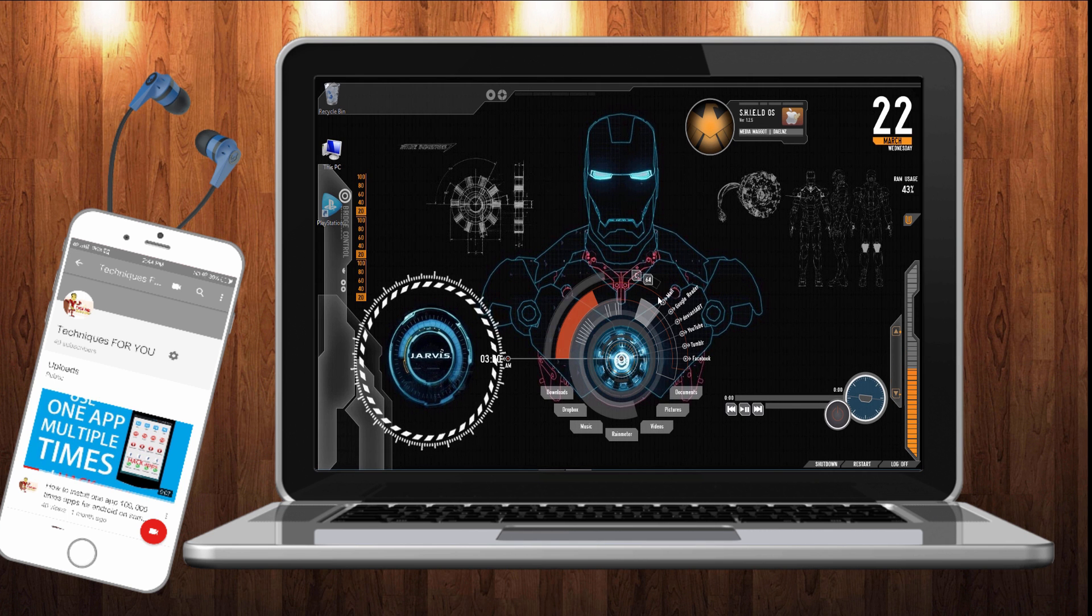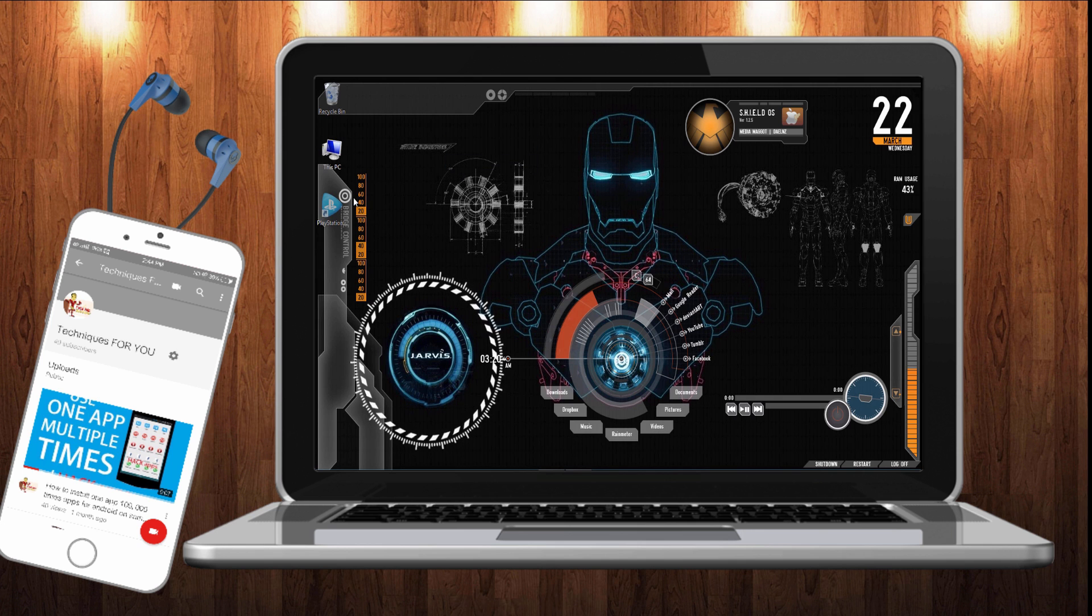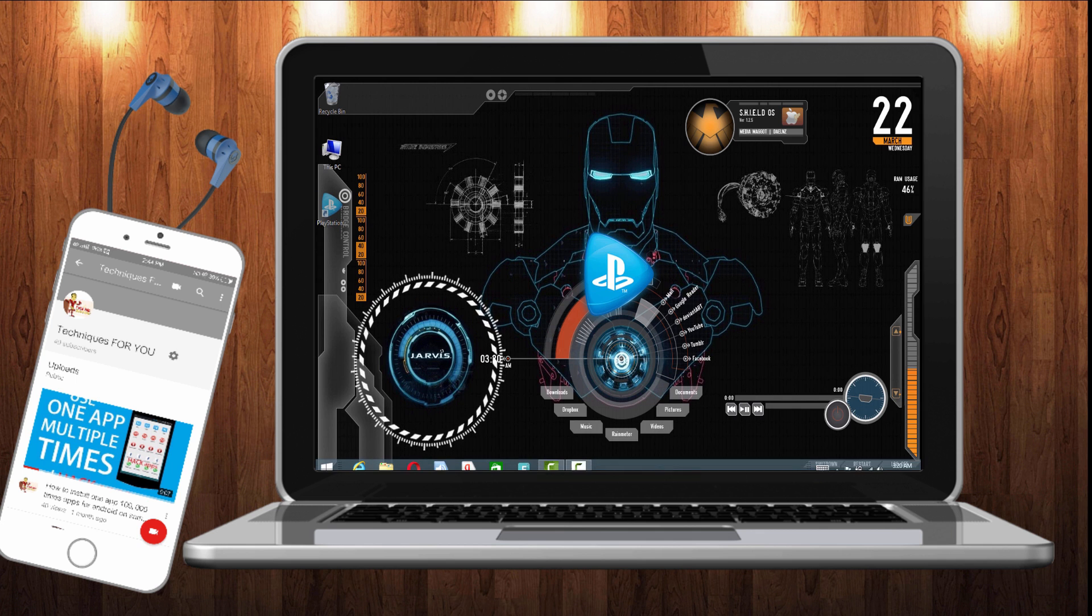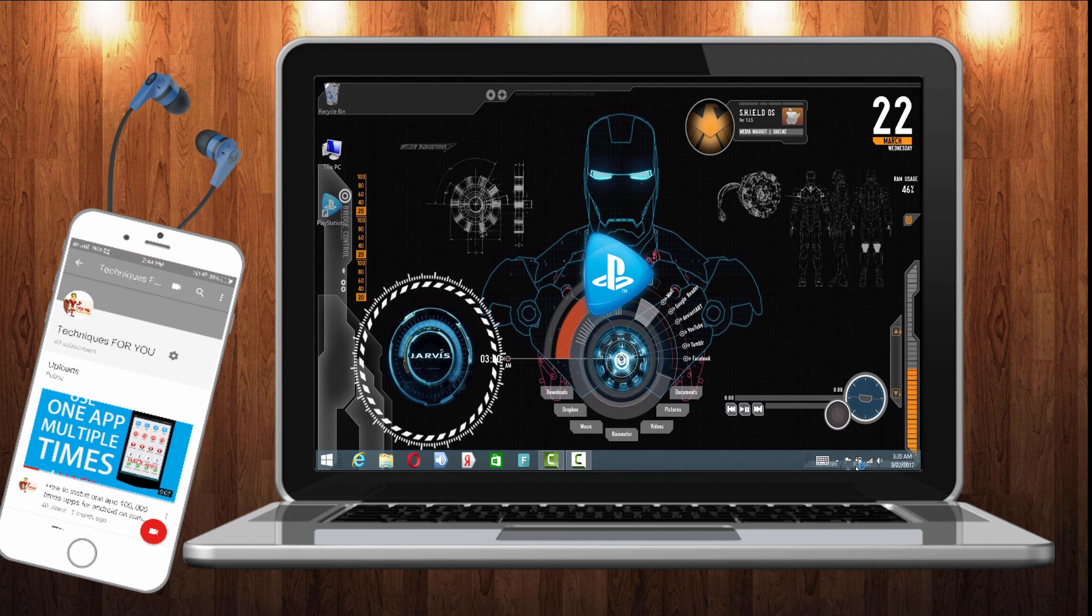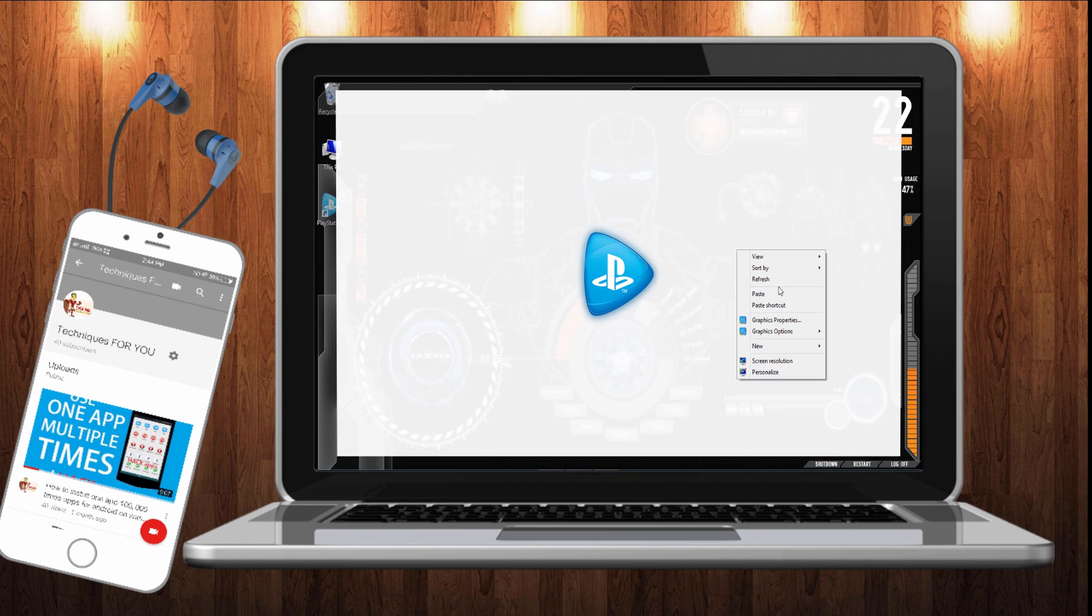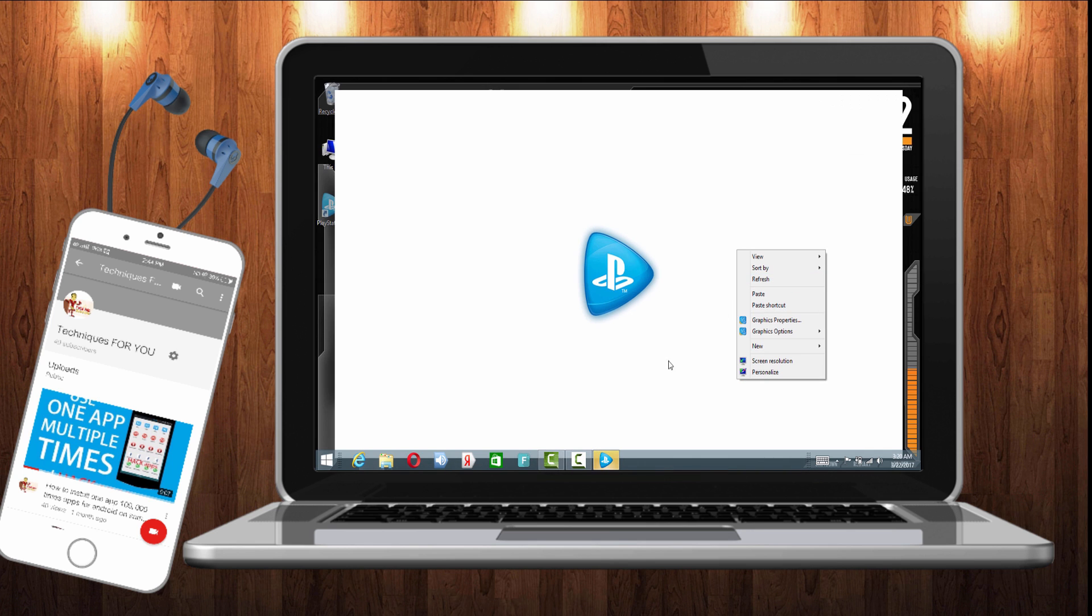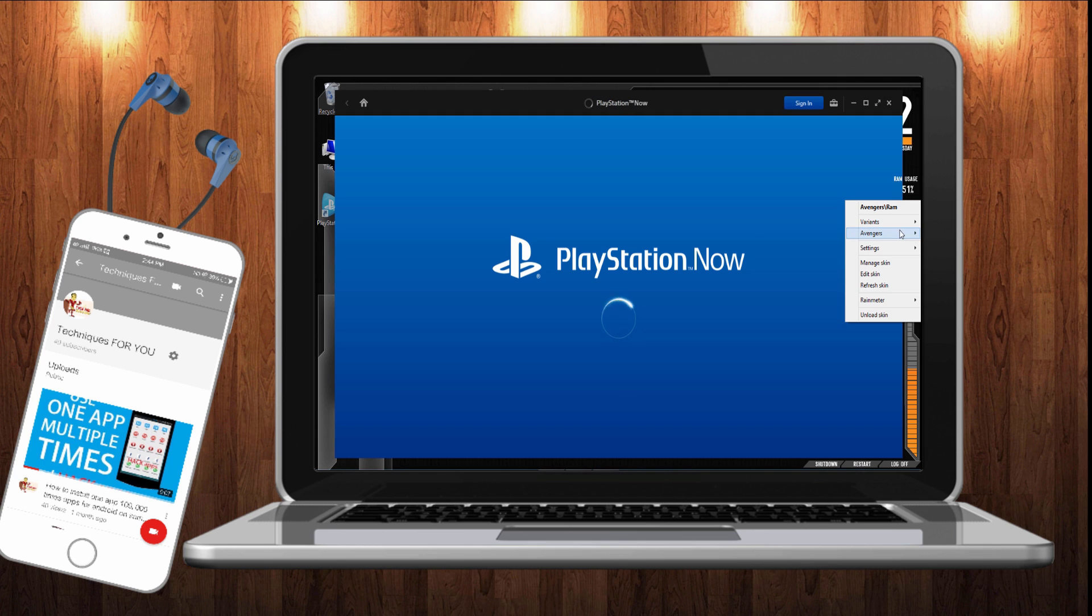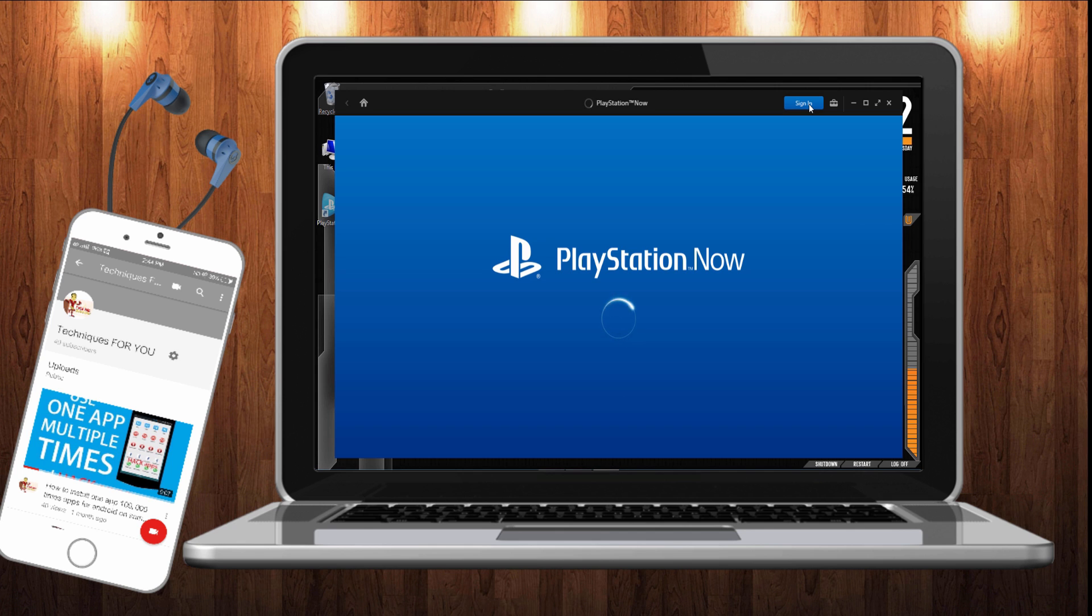After installation, open PlayStation Now. Make sure you have internet access, dongles or Wi-Fi. It only works on internet connection. If you don't have internet it will not open. Click on sign in.